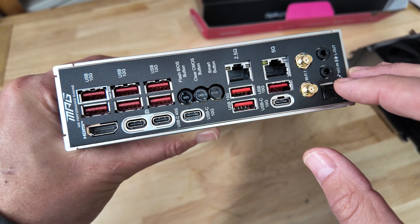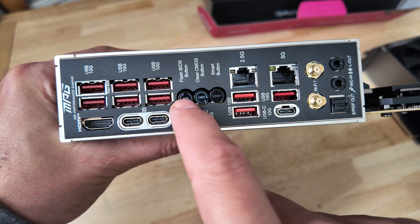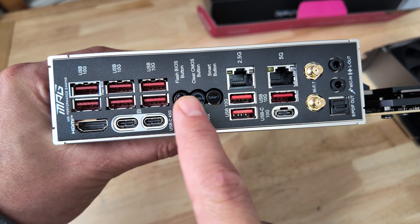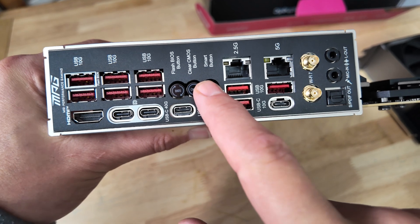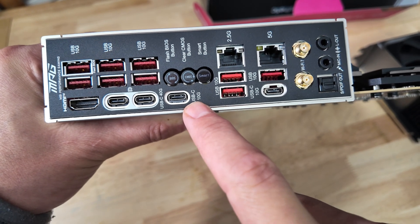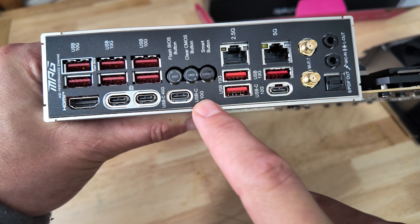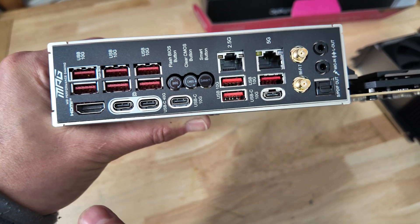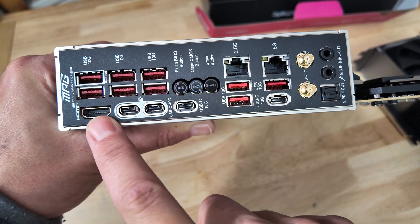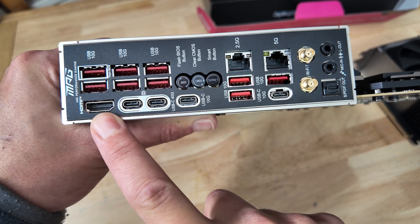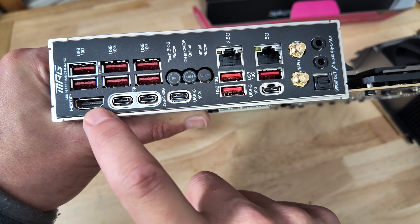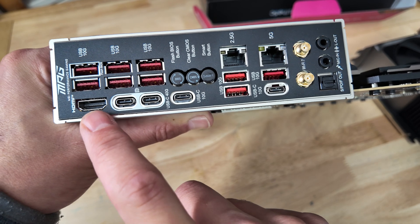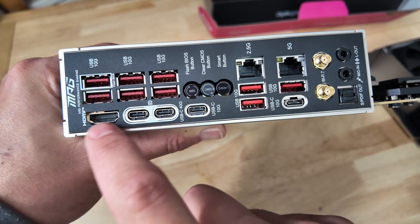We get USB BIOS Flashback on the button down here. We get a CMOS Clear button and a Smart button as well which I believe can be configured. The other Type-C port down here is just 10G, so USB 3.2 as well. A display output, always useful. I believe that's HDMI 2.1 and that's just useful if for the very least for just troubleshooting. So if you suspect your graphics card might have died or your graphics card has actually died, it's always useful to have one of those.